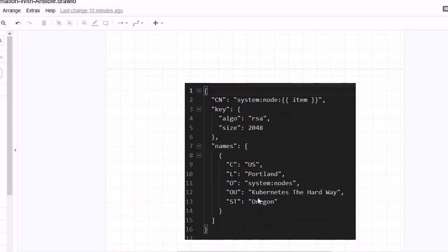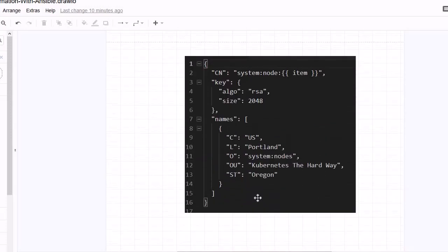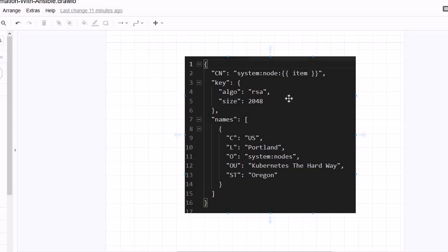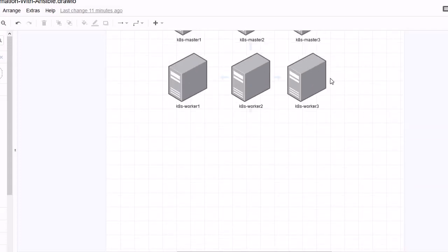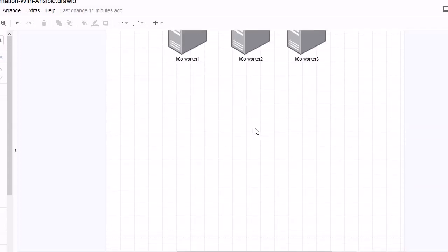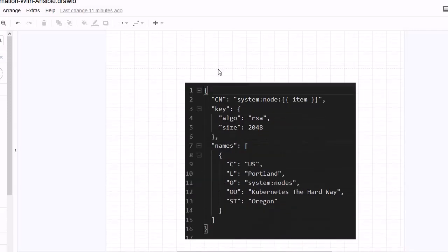We are going to use the same template file, deploy it, and generate configuration files with the help of a template for each of the worker nodes. Let's get started.